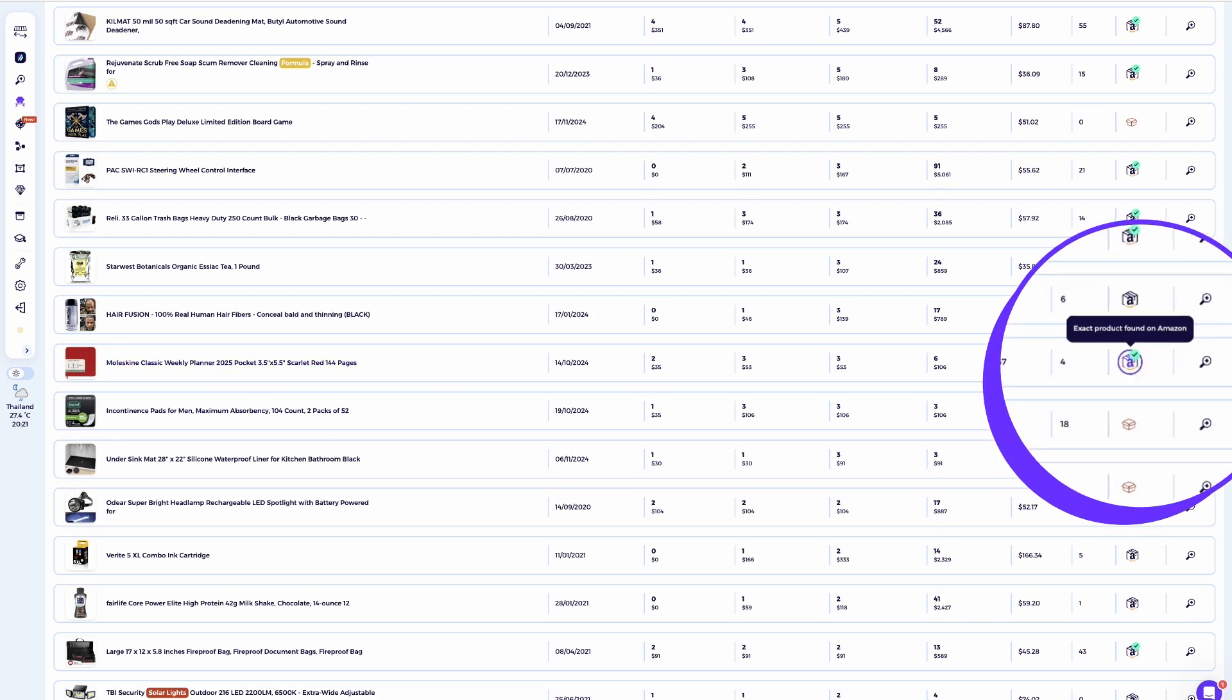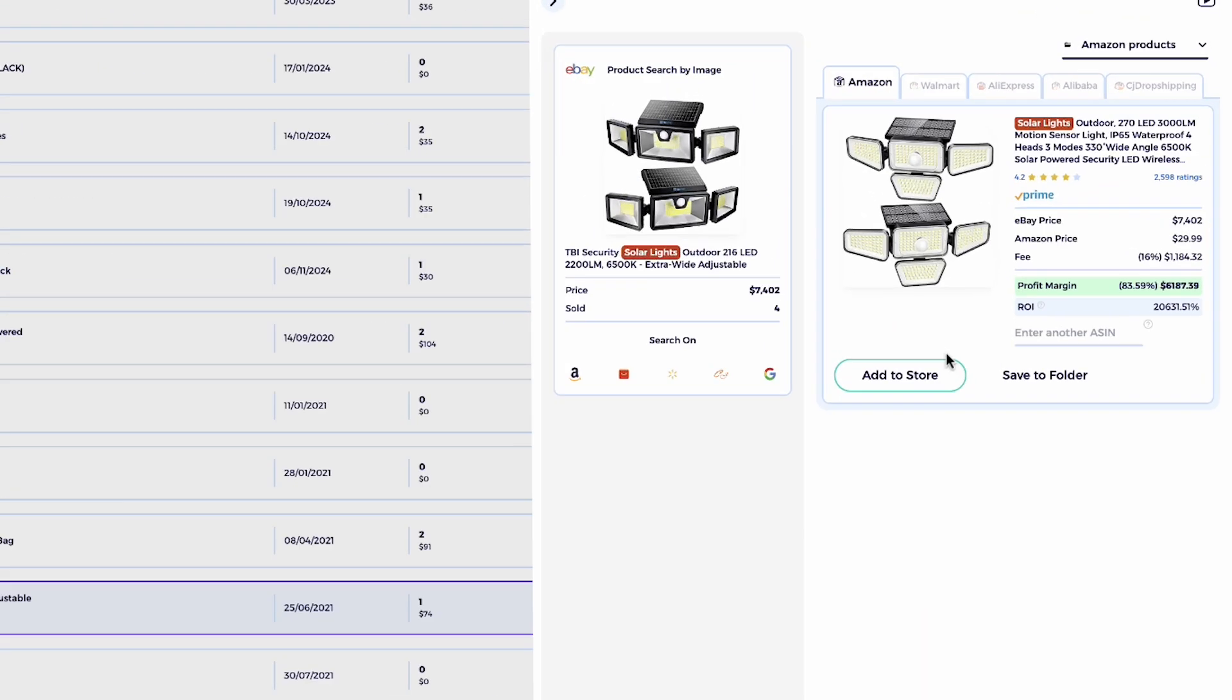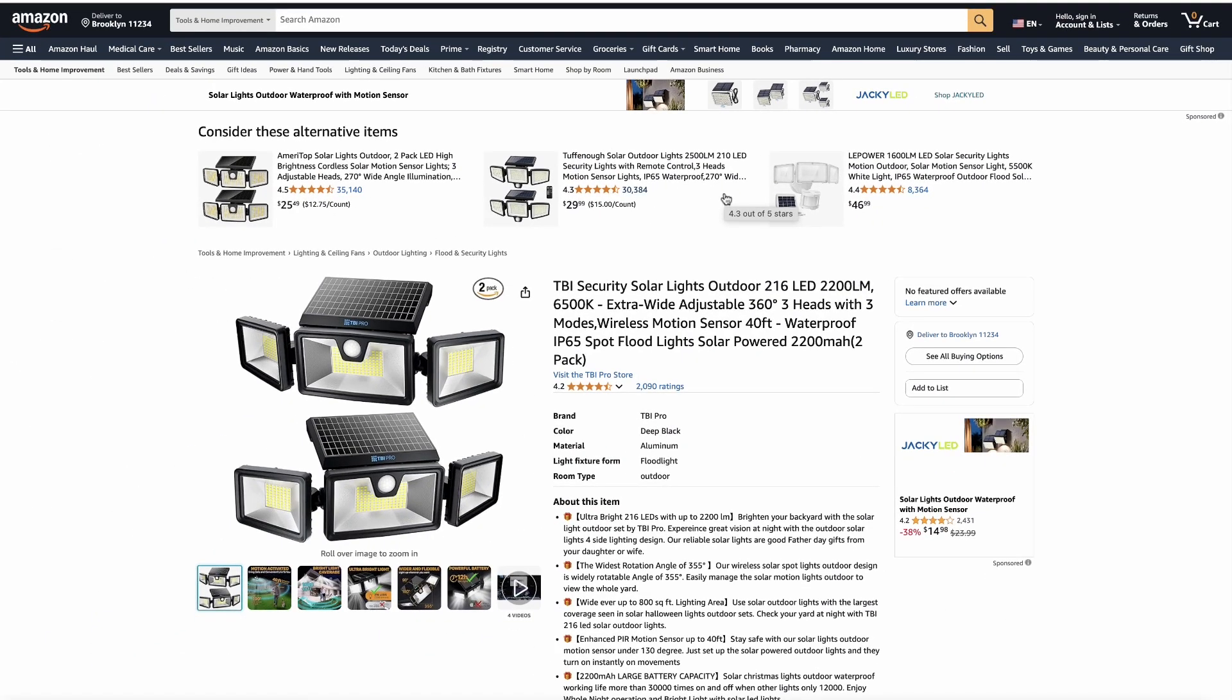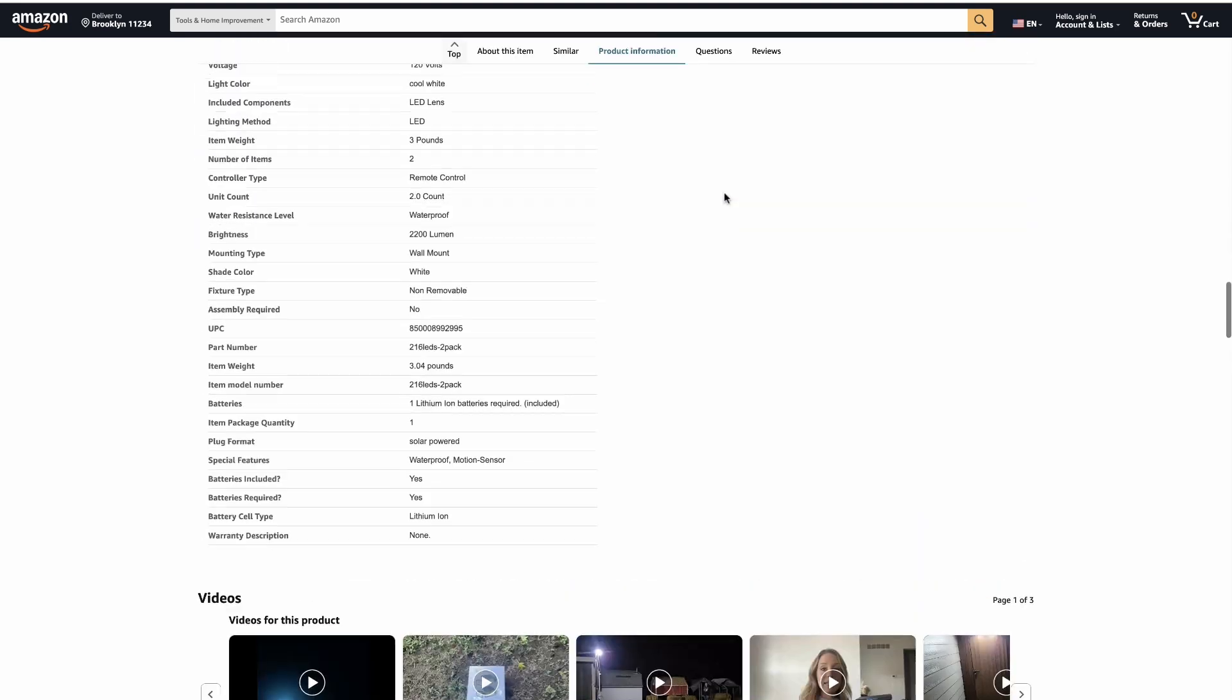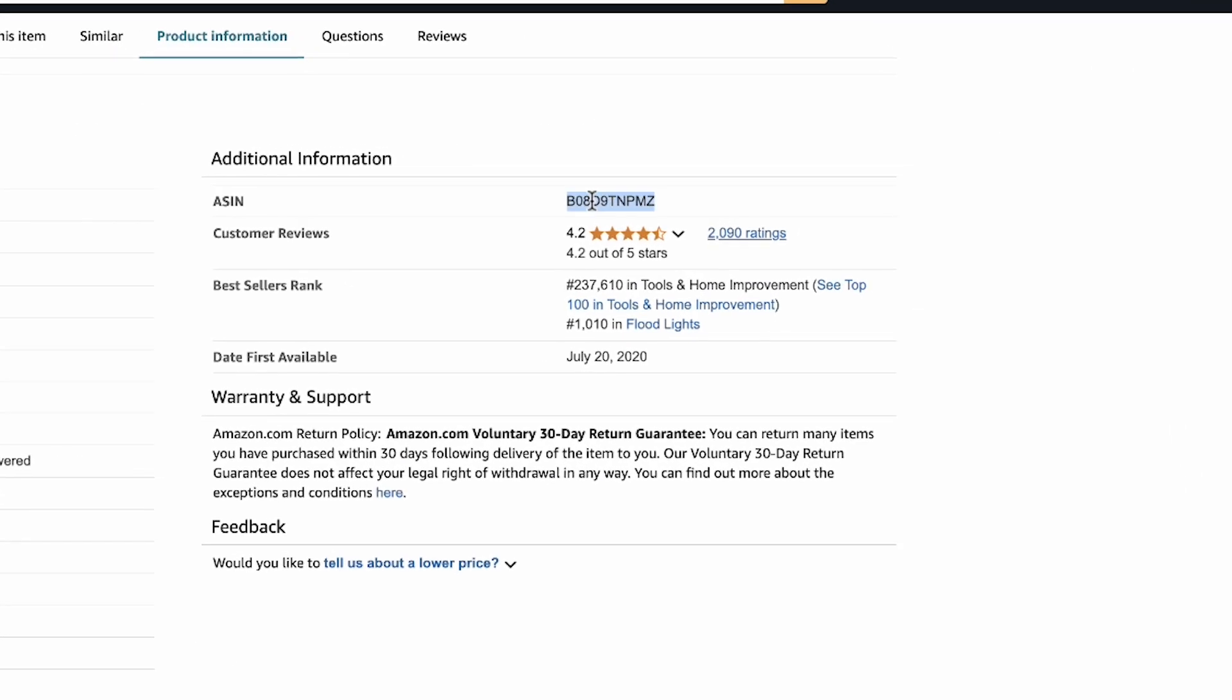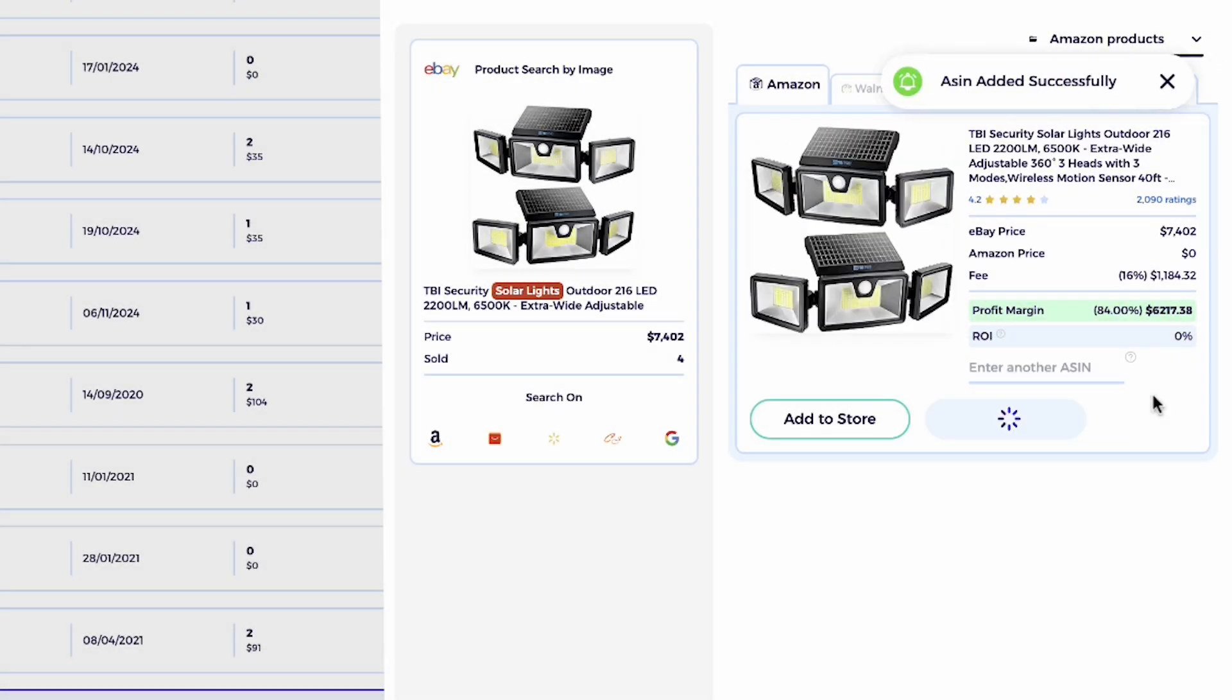Exact matches: simply click save to folder to save them directly. Similar products: evaluate if they're a good alternative. If yes, add them to your store. And if you prefer, you can search for the exact product on your supplier's website. Once you located the product ASIN or the Walmart product ID, copy it and paste it manually to this box and click reload.